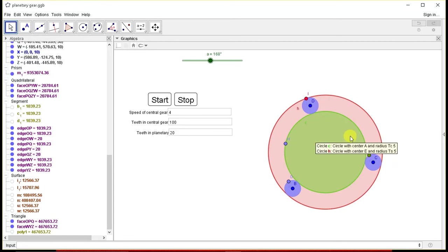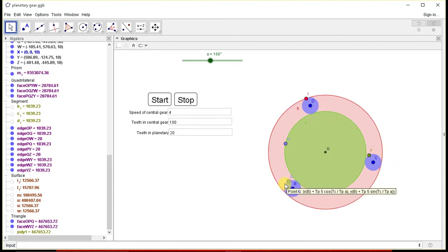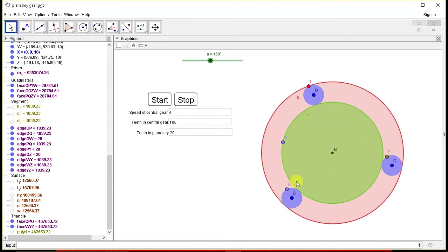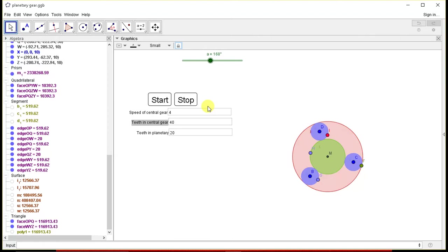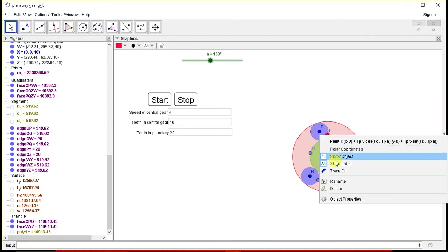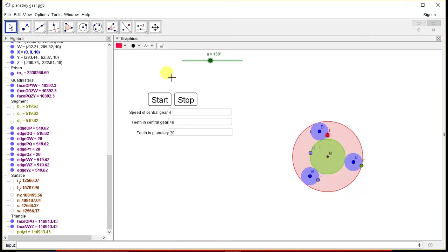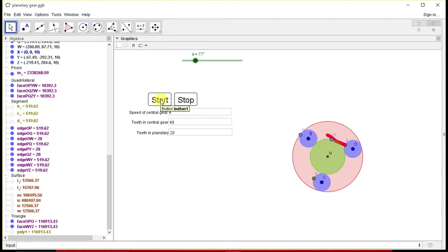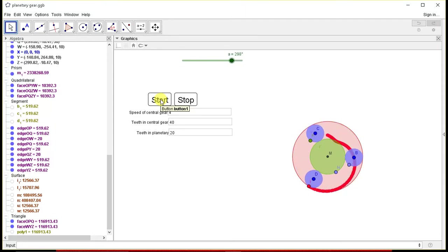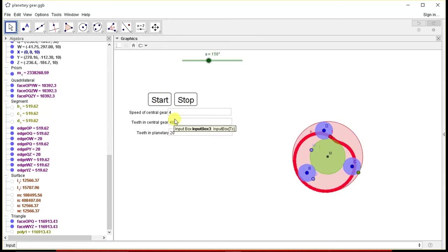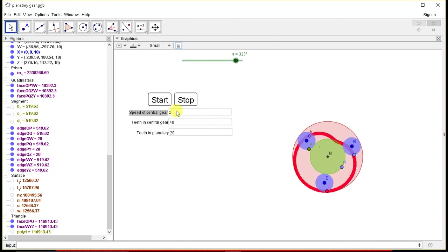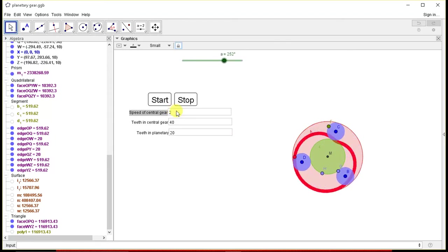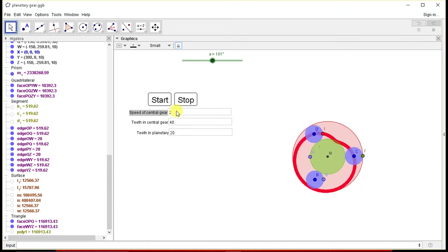And we'll get this gear smaller. So let's start with 40 and let's trace this curve. Start. So if we decrease the speed to 2, here we can see that...